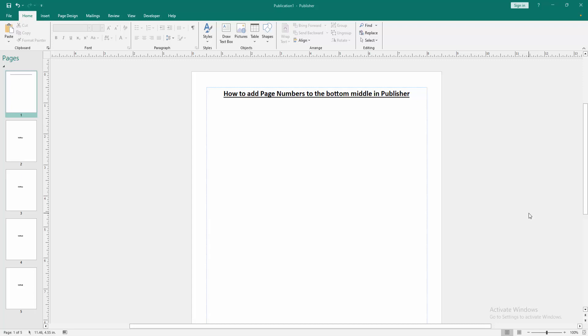Hello friends, how are you? Welcome back to my another video. In this video I am going to show you how to add page numbers to the bottom middle in Microsoft Publisher. Let's get started.